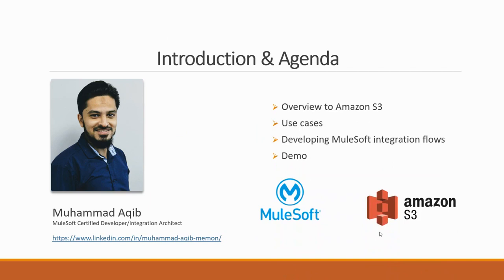Before we move on, let's see the agenda of today's video. We will see the overview of Amazon S3 and the use cases of using Amazon S3, and we will develop the flows which will integrate MuleSoft with Amazon S3. In the end we will see the demo of how this is working.